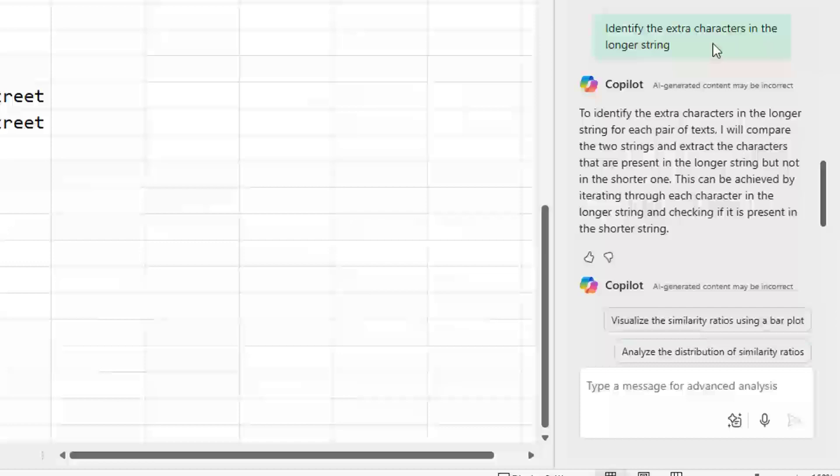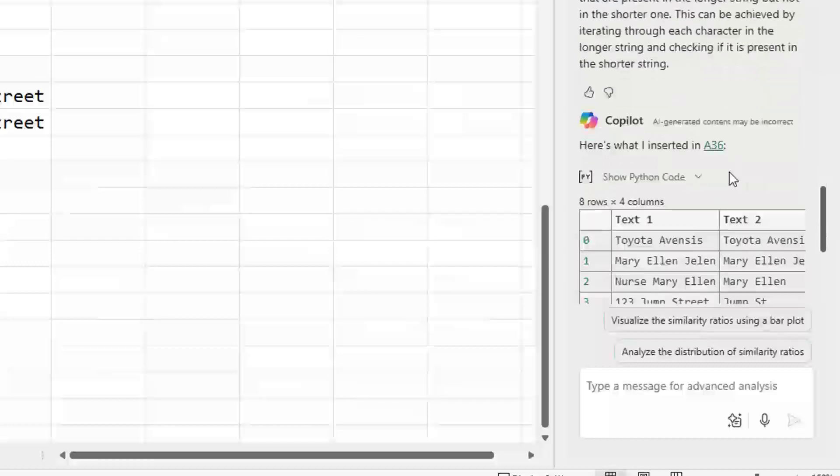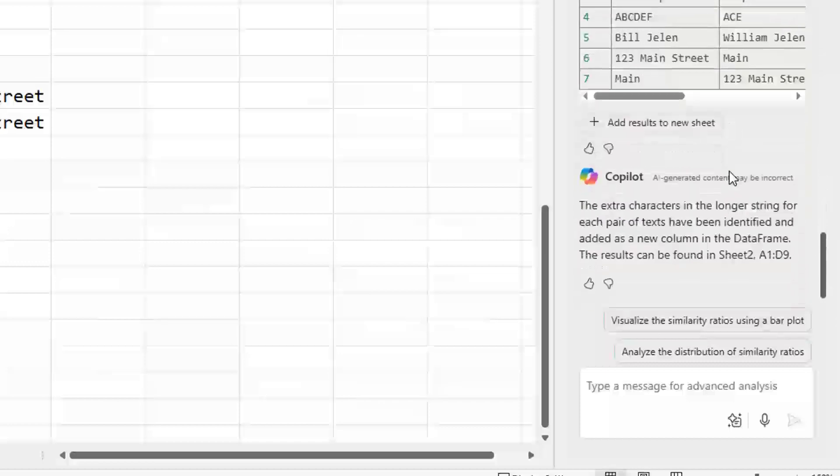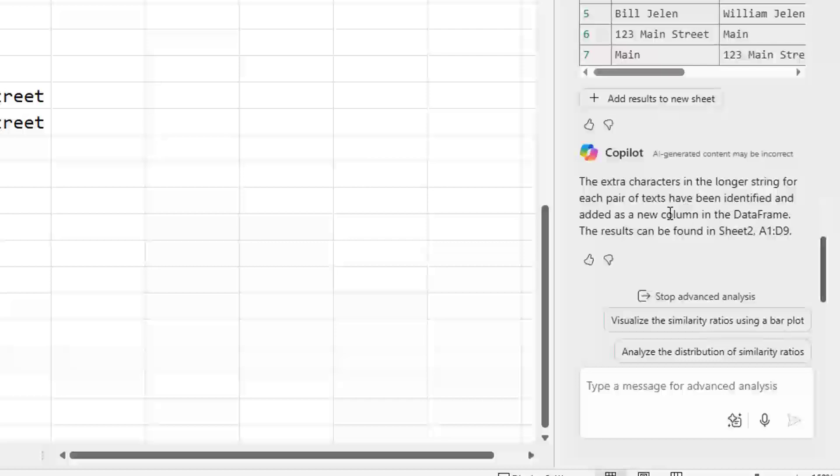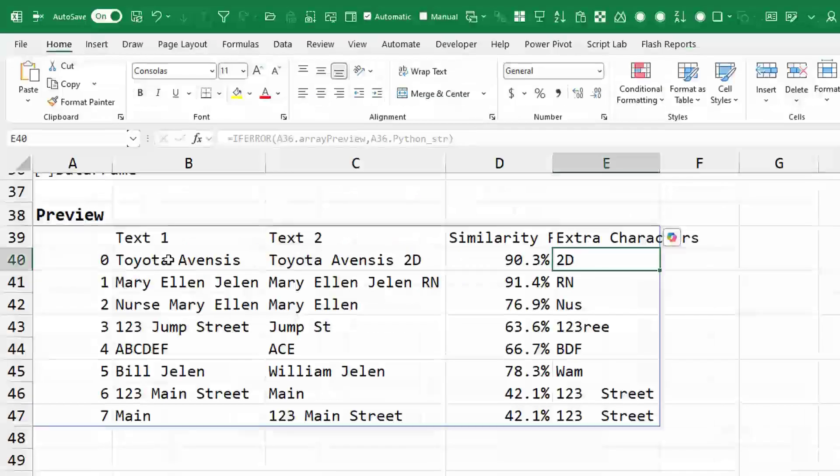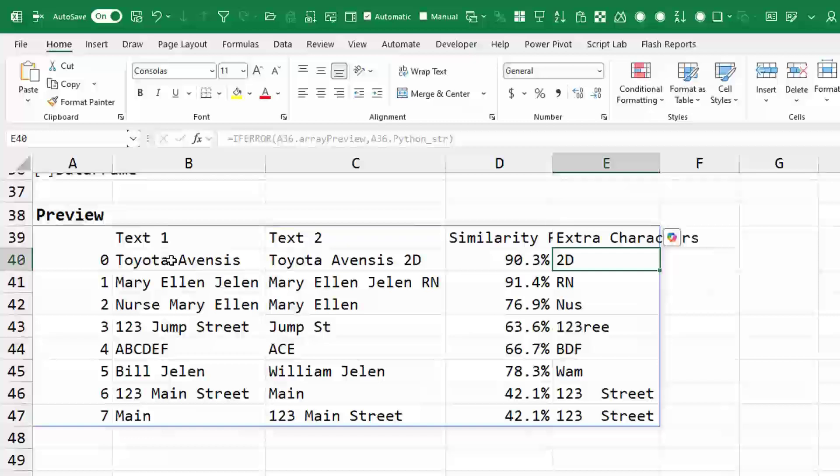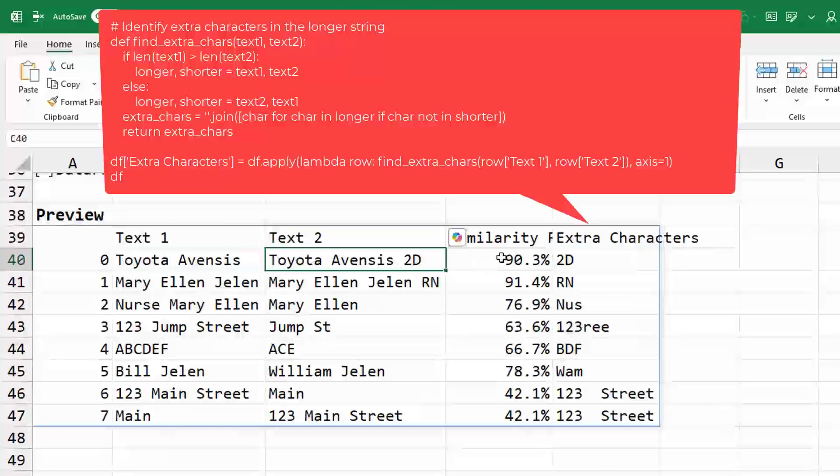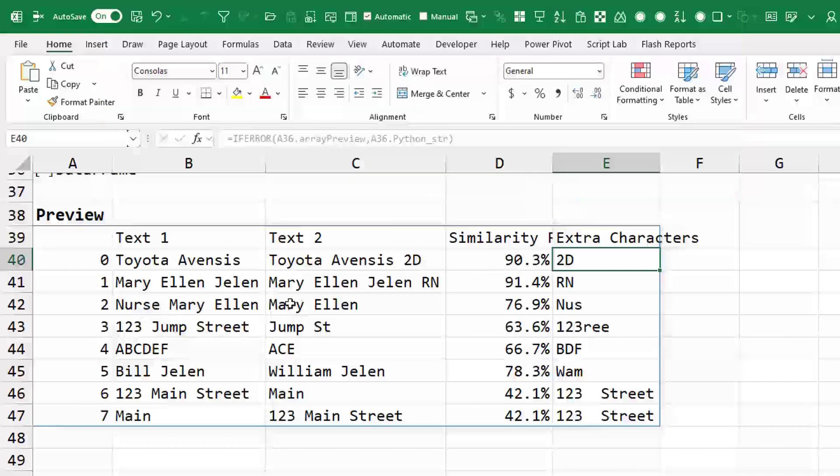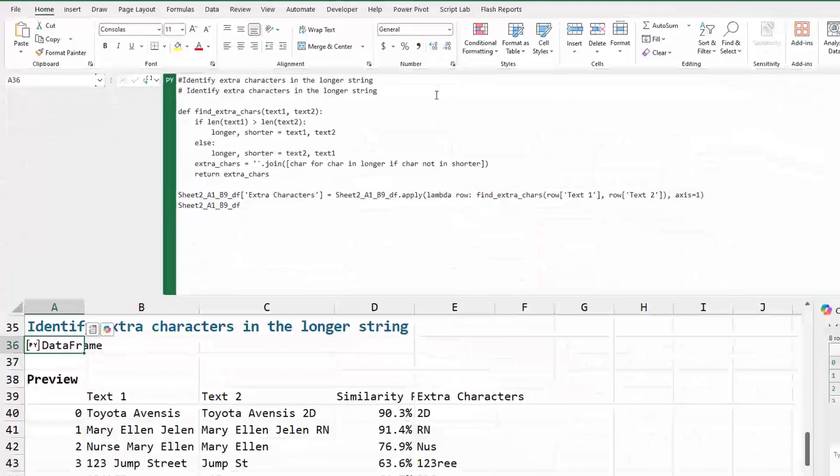And it calculates something called a similarity ratio. So then my first prompt: Identify the extra characters in the longer string. And it does that. Let's take a look over here. So there's the original text, the new text, similarity, and then the extra characters. First thing I notice is that there's a space 2D there. And then look at this. So the R in Nurse, because there's an R in Mary Ellen, it's not seeing that as an extra character. So even with Python, it's still not getting exactly what we want.